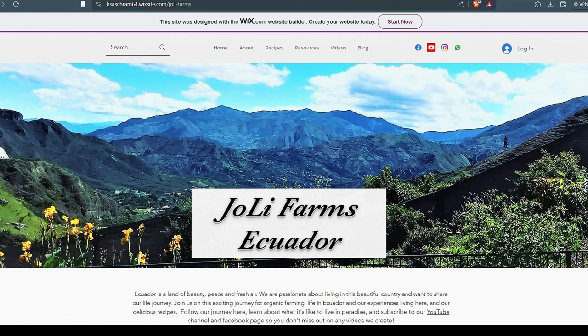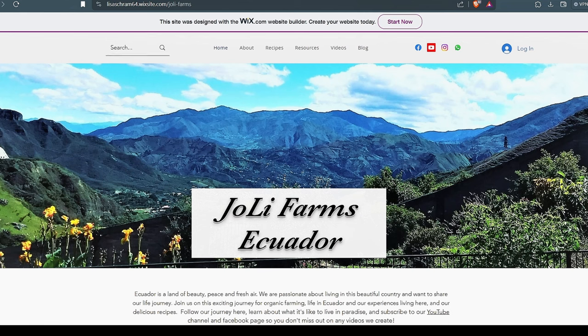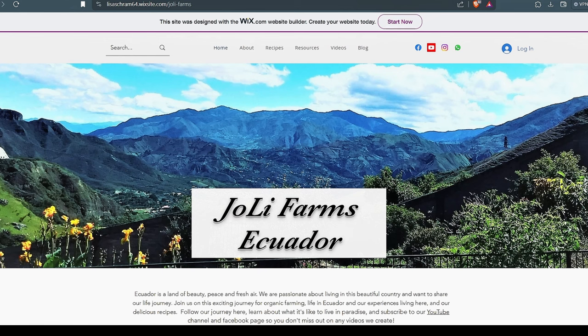So if you want to search a particular term or word, you can do that. And again, this is a Wix site builder. It's free, and so it's not real sophisticated, but it works very good. You can log in and join it. You can email us through this. Here's all our connections up here for Facebook, Instagram, et cetera.